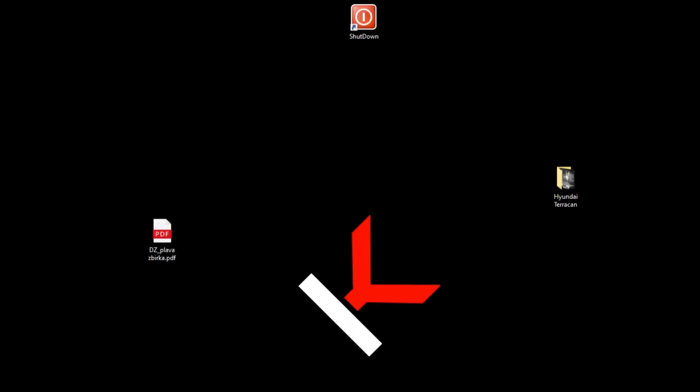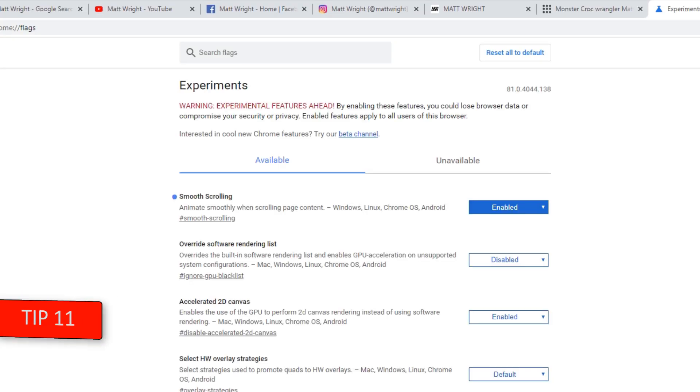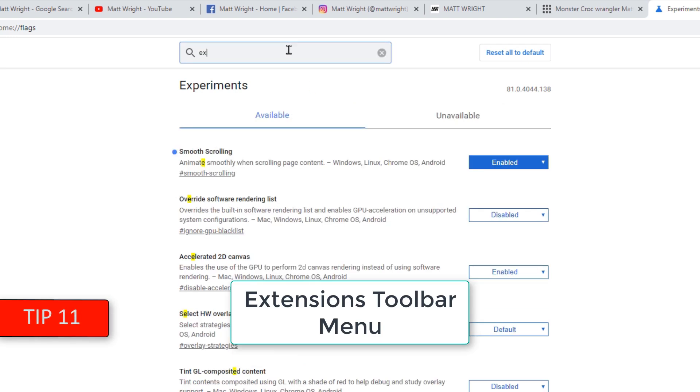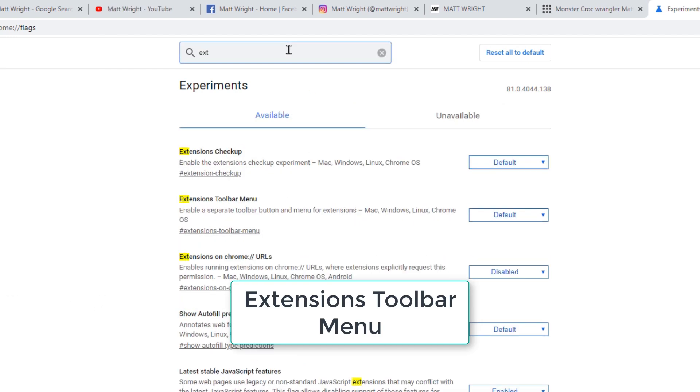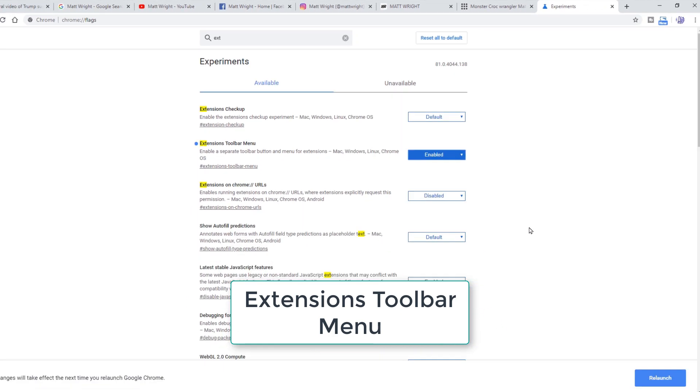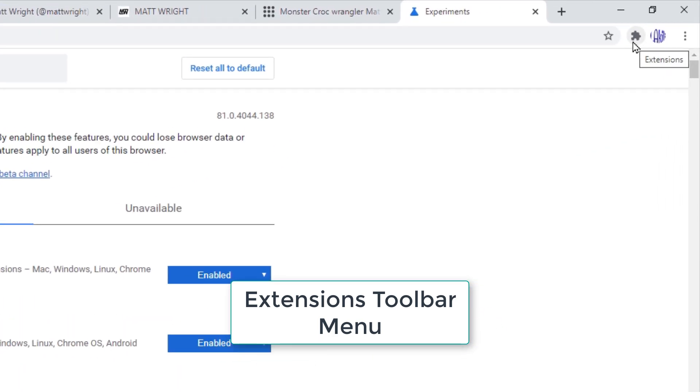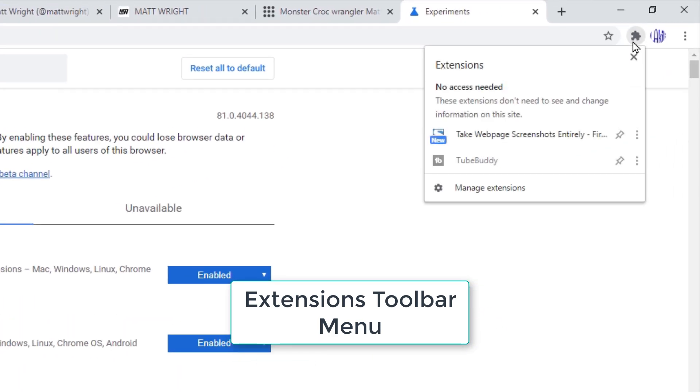Second Chrome feature I am recommending here is Extensions toolbar menu. Just type that into search bar. When you enable this feature and relaunch the Chrome, you will see all the extensions you have installed on your browser very easily. You can manage them more easily in every way. Really useful.